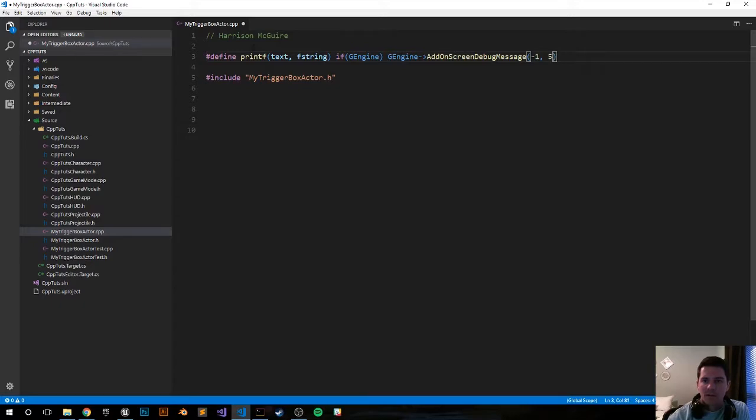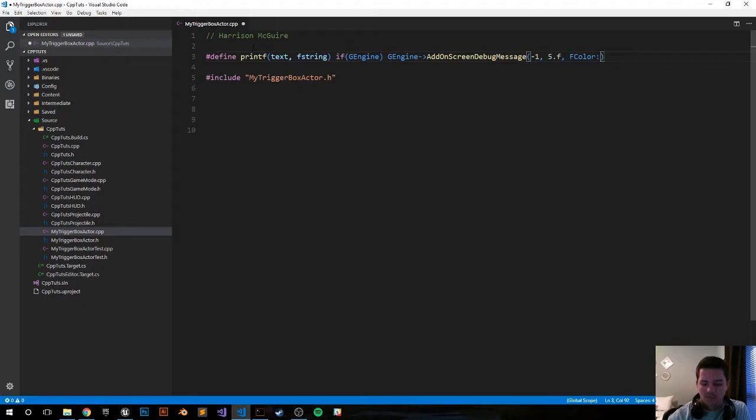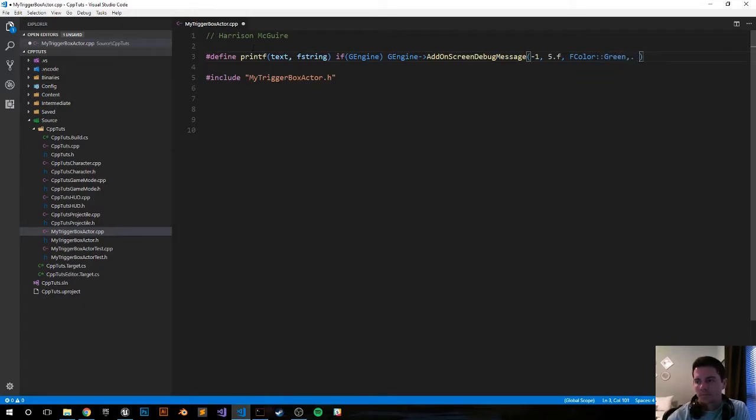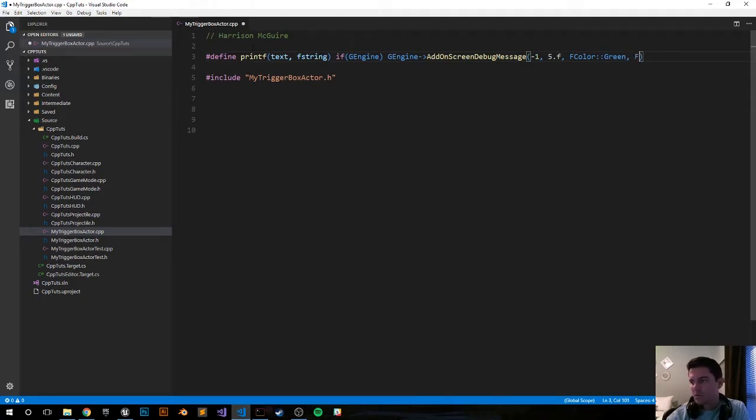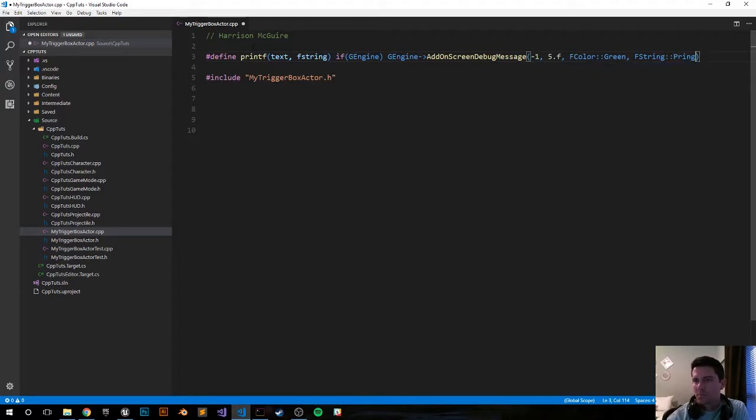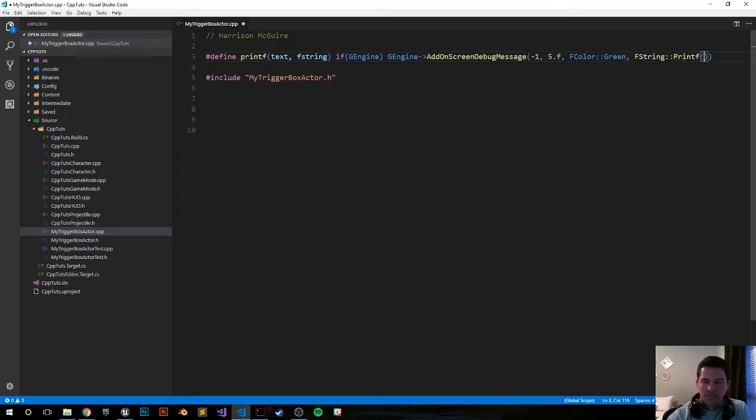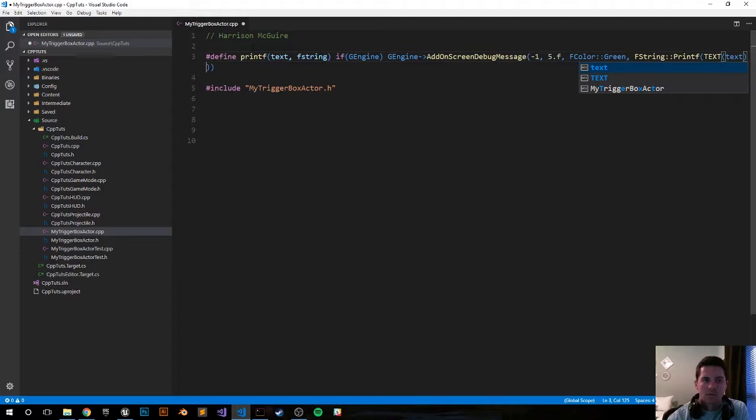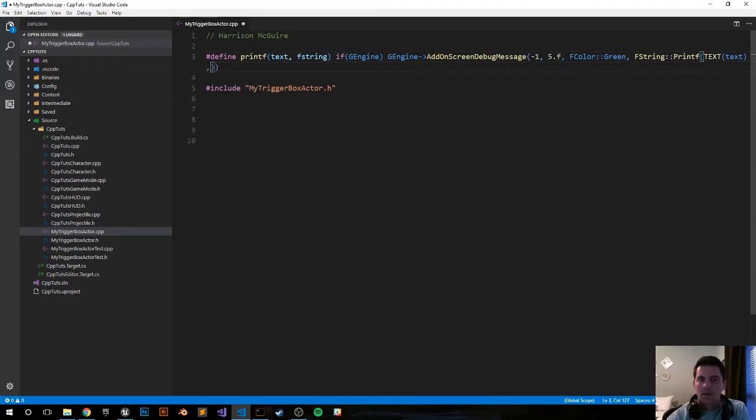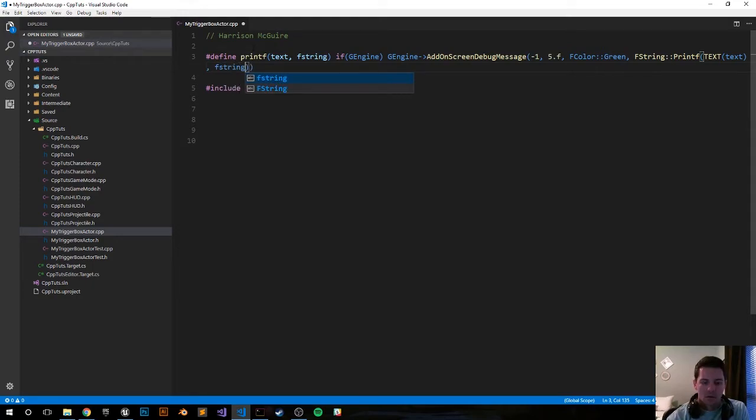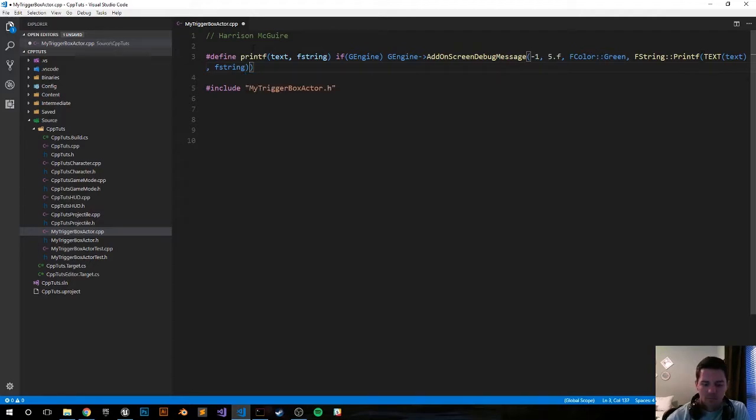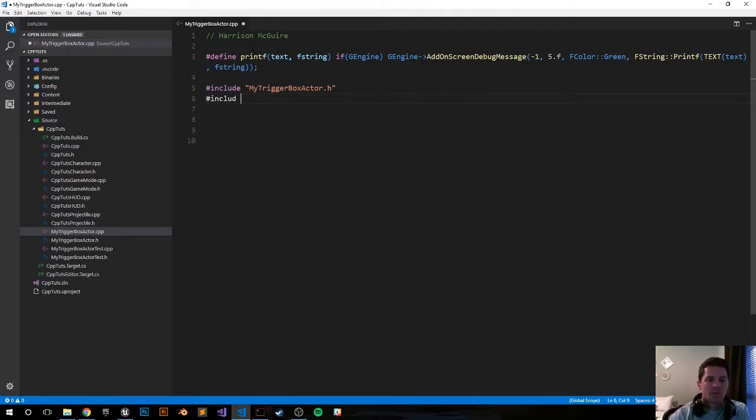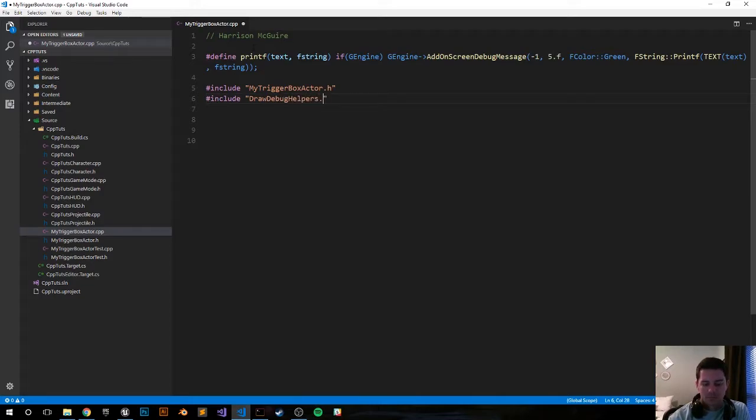Let's say be on screen for five seconds. The color can be Green two colons. What do we do, we go FString two colons printf all caps text. That should be followed by an FString parameter and then that should be it. That's a visualizer box, let's include draw debug helpers. Include DrawDebugHelpers.h.